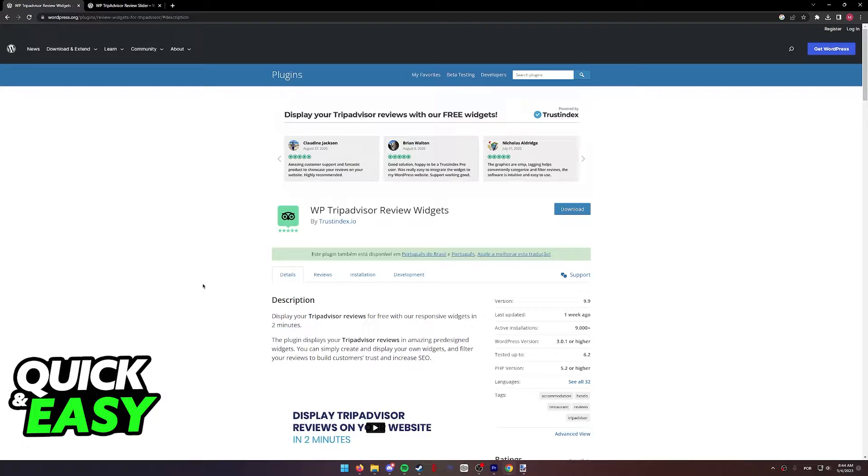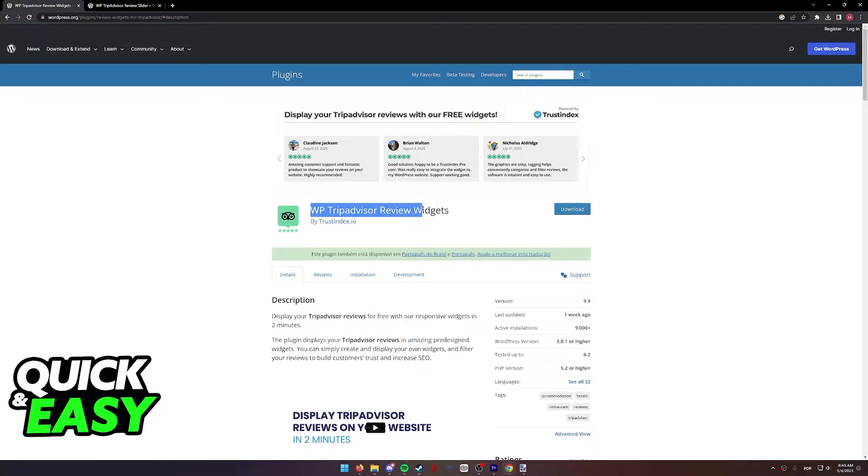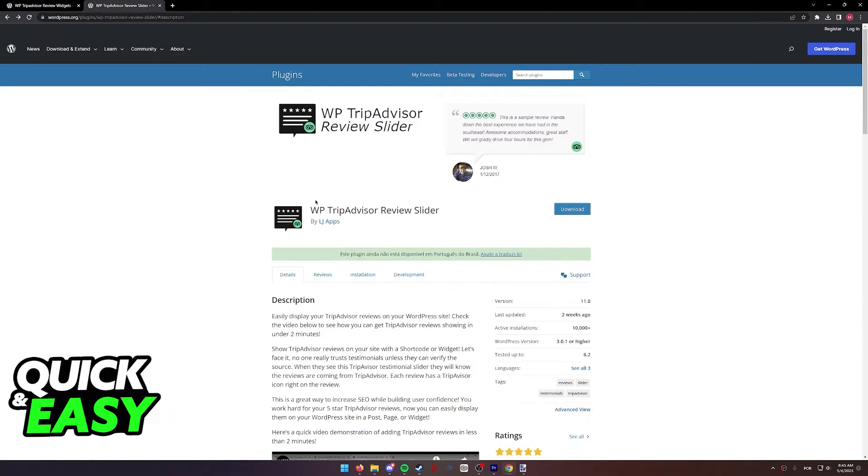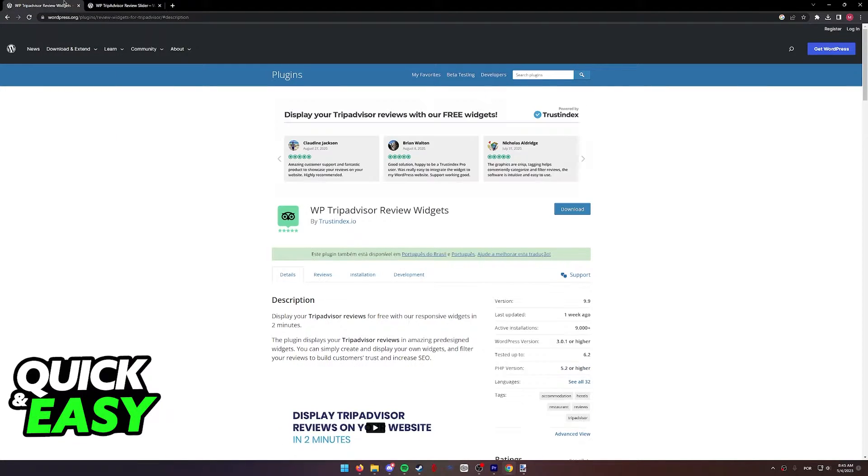In this video, I'm going to present you two WordPress plugins that you can use to add your TripAdvisor reviews to your page. You can either use WP TripAdvisor Review Widgets by Trust Index or the WordPress TripAdvisor Review Slider by LG Apps.